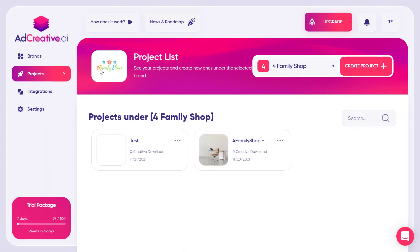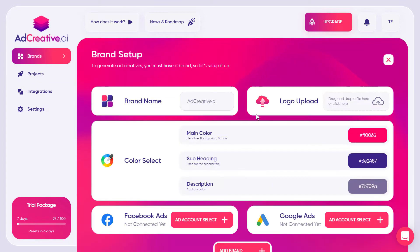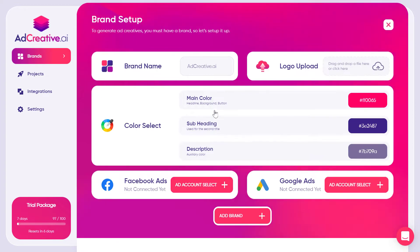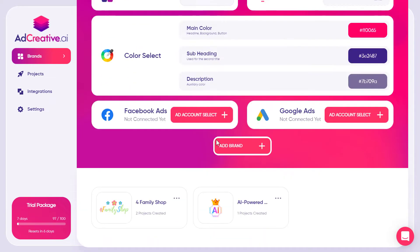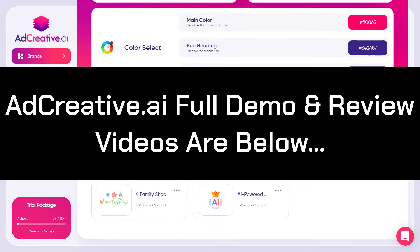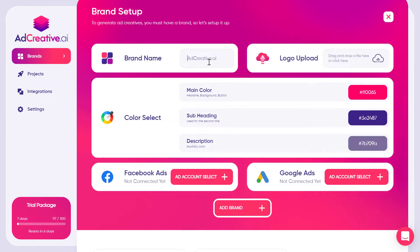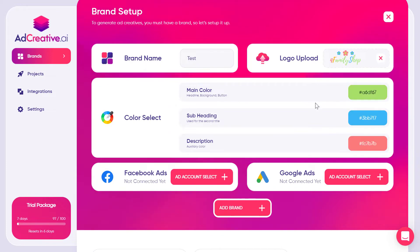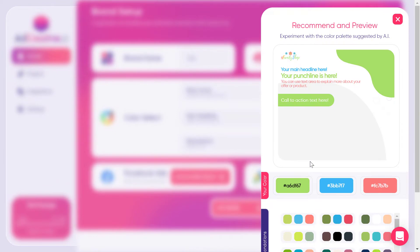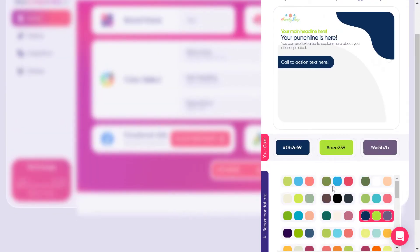I've created a brand called Family Shop just to test this tool. There are demo and review videos for this tool explaining all of the AI behind it in the description if you want to know more. To create a brand, I'll type a test name, upload a logo — you can see it automatically picks the best colors using AI. Clicking on one of these colors lets you change the whole color scheme based on your logo colors.